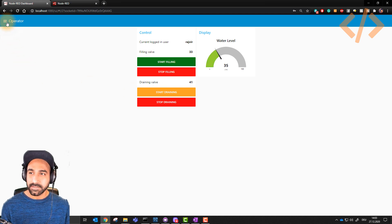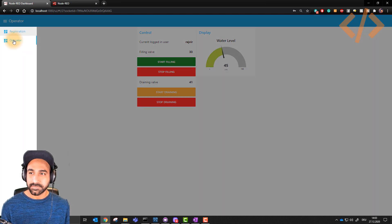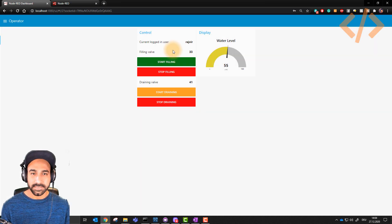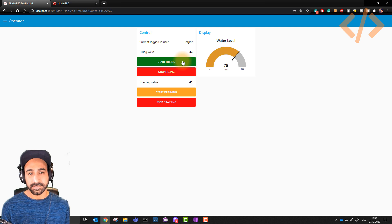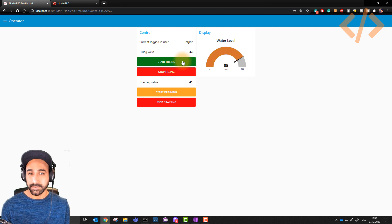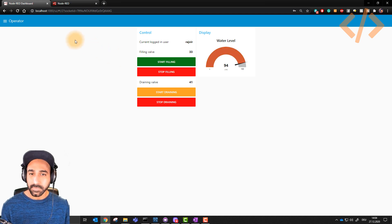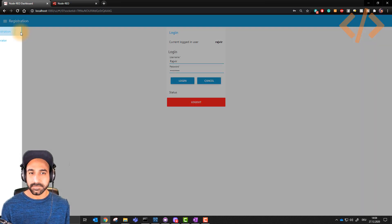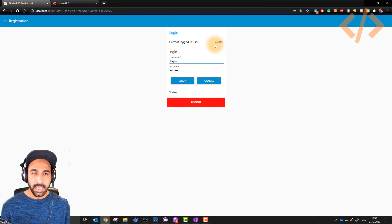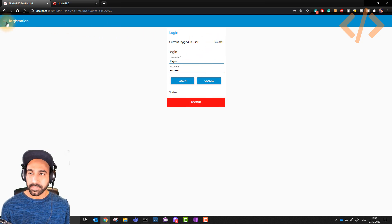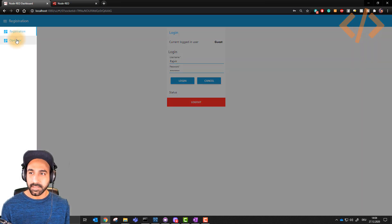But only registration and operator. This is the only authority I have as user Rajveer. Let's see what more we have. If I go to registration and I log out, I'm again back to guest and here just the display.